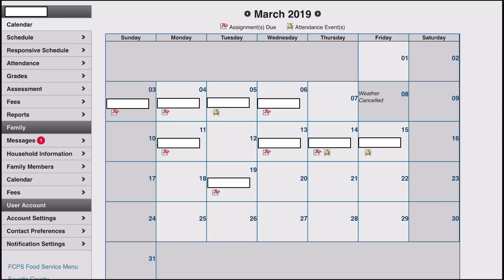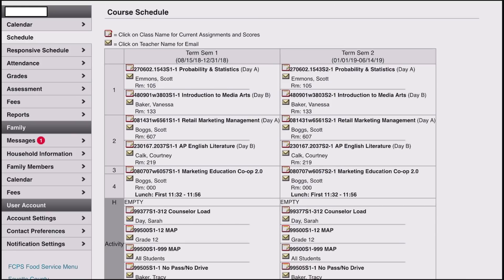The calendar is not my favorite page, but there are some interesting features here. Notice the assignments due icon — the little A-plus signal — and the attendance events icon — the little bell signal — on the calendar. You can actually click on those icons to see what those are. My favorite feature is to jump over to Schedule on the left-hand side, so let's click on Schedule.